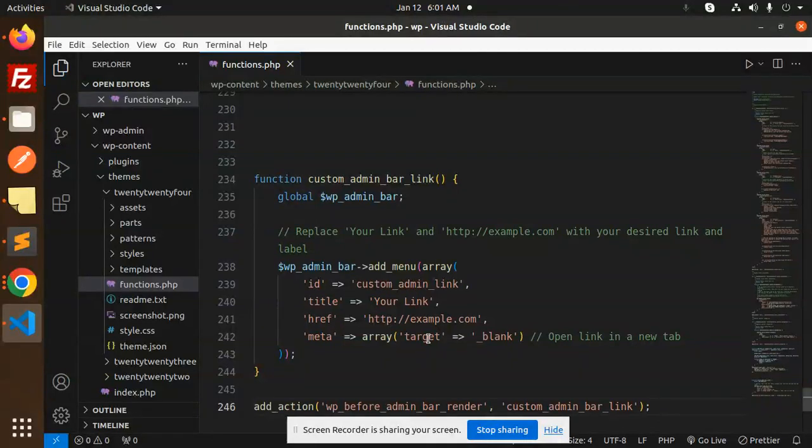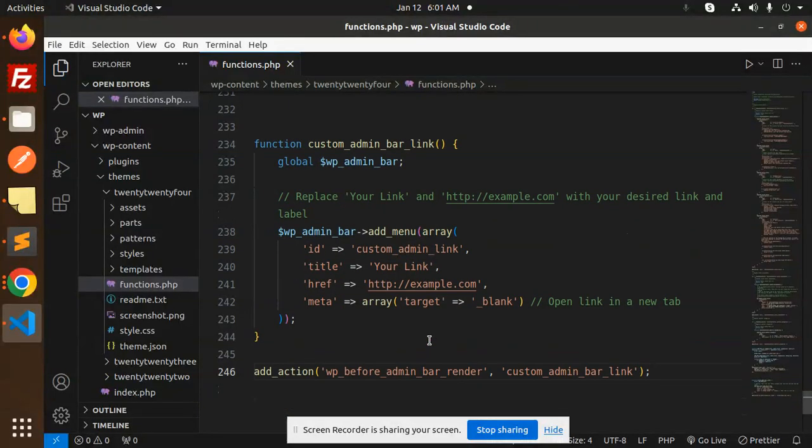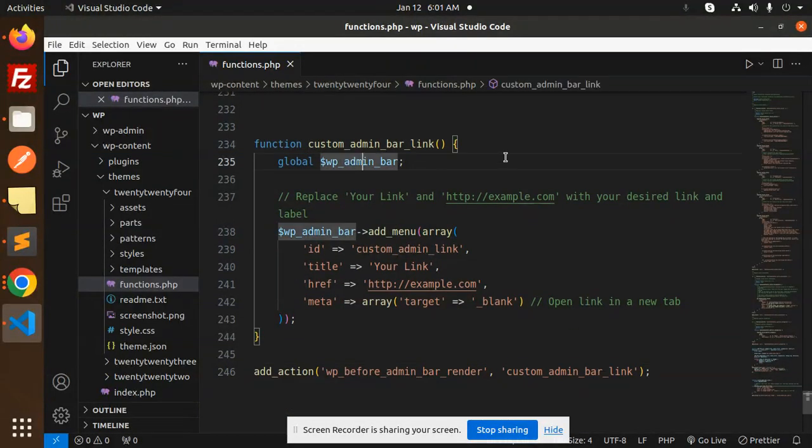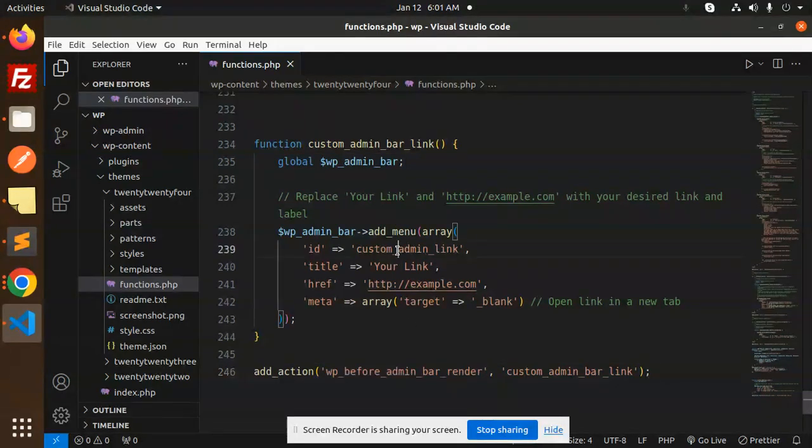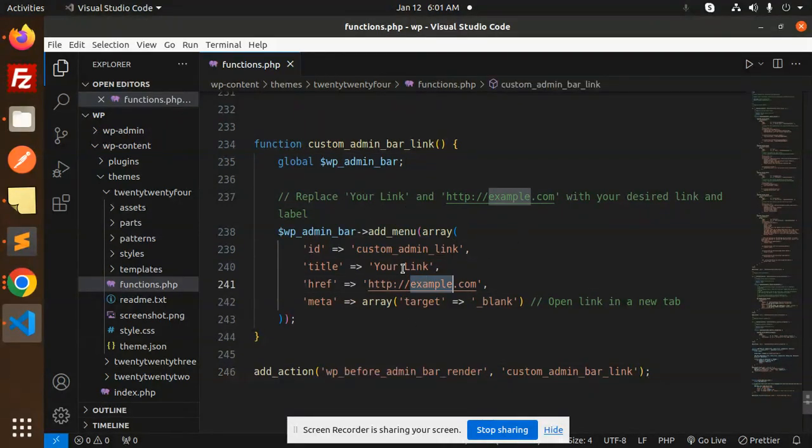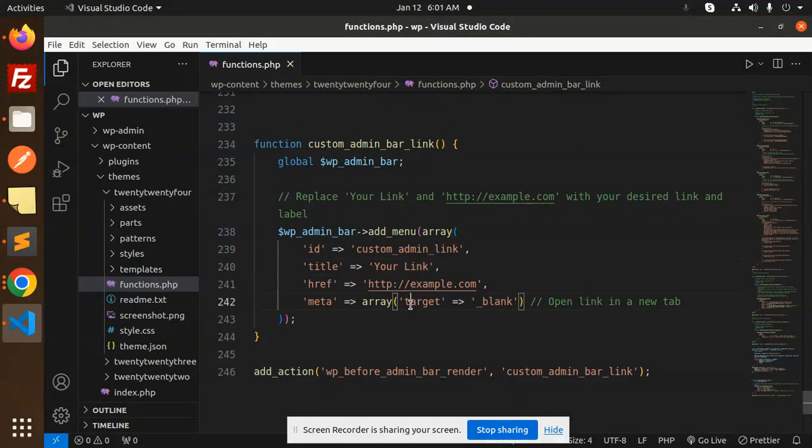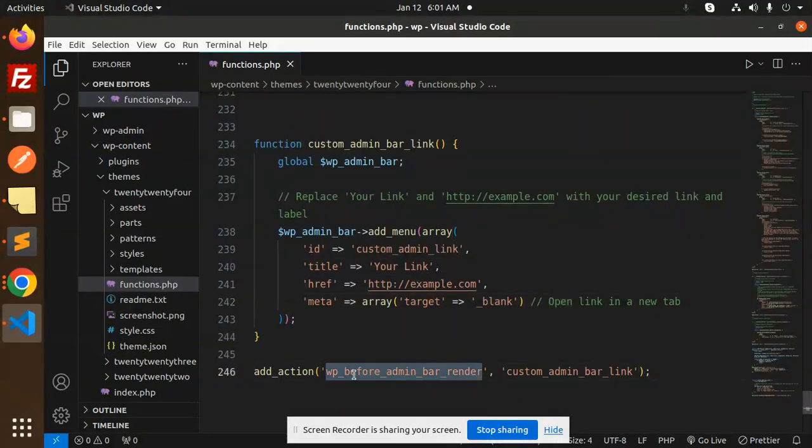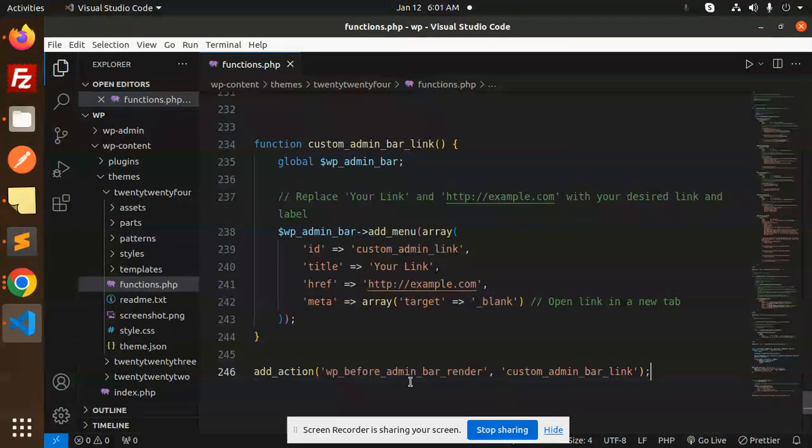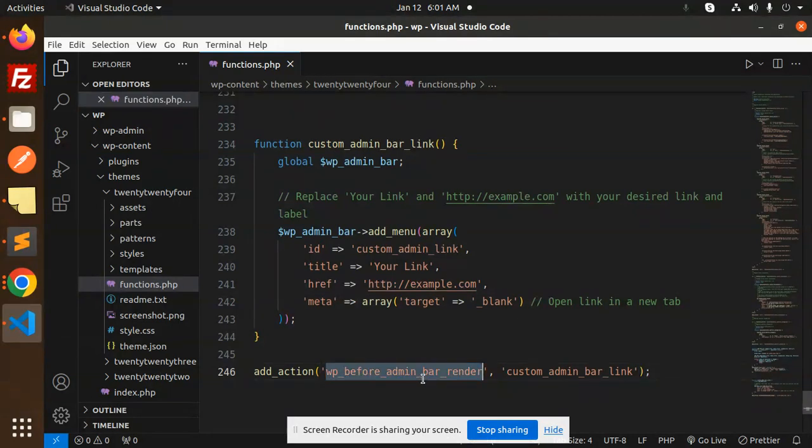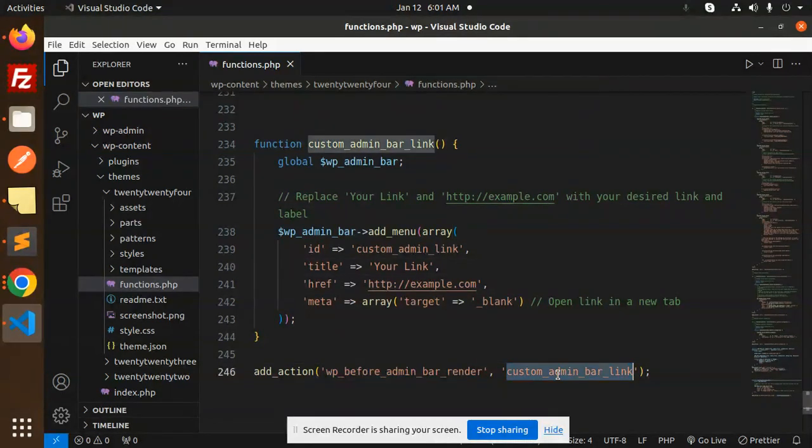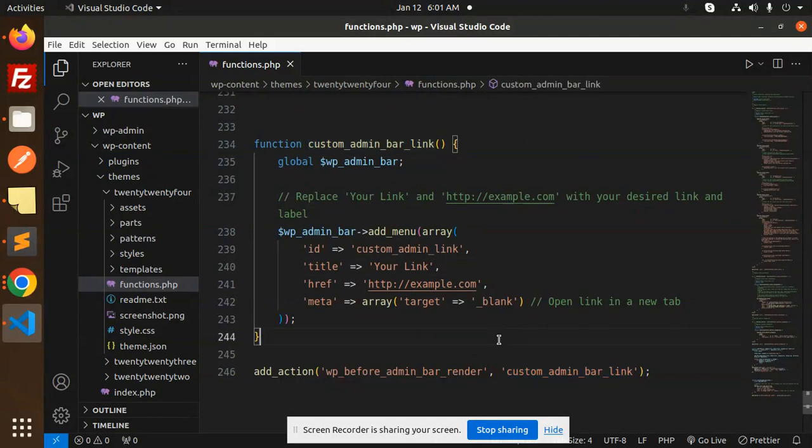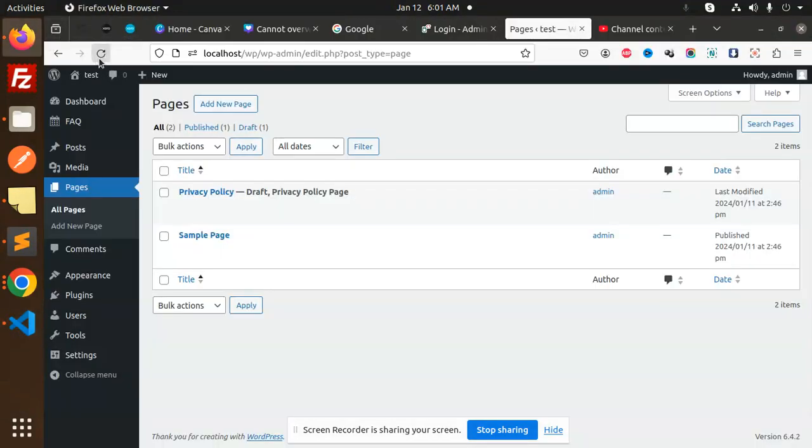Here we have the custom admin bar link add action. Replace 'Your Link' with whatever link you want to add. The target should be underscore blank, and wp_before_admin_bar_render. Before admin bar render, you can manipulate this. Let's save this and try to run.